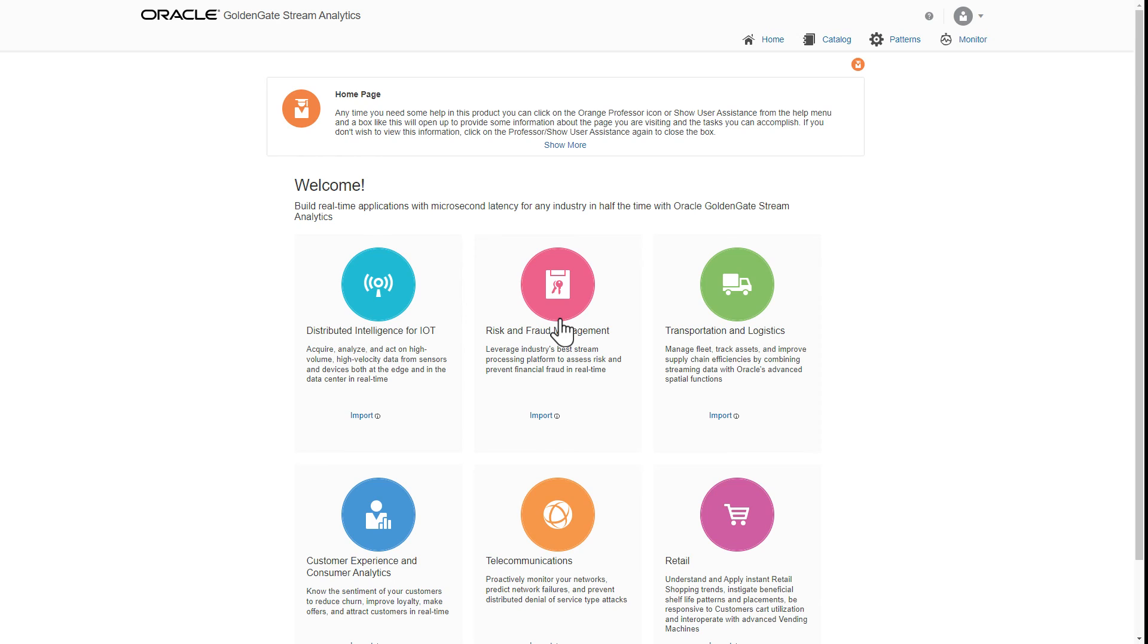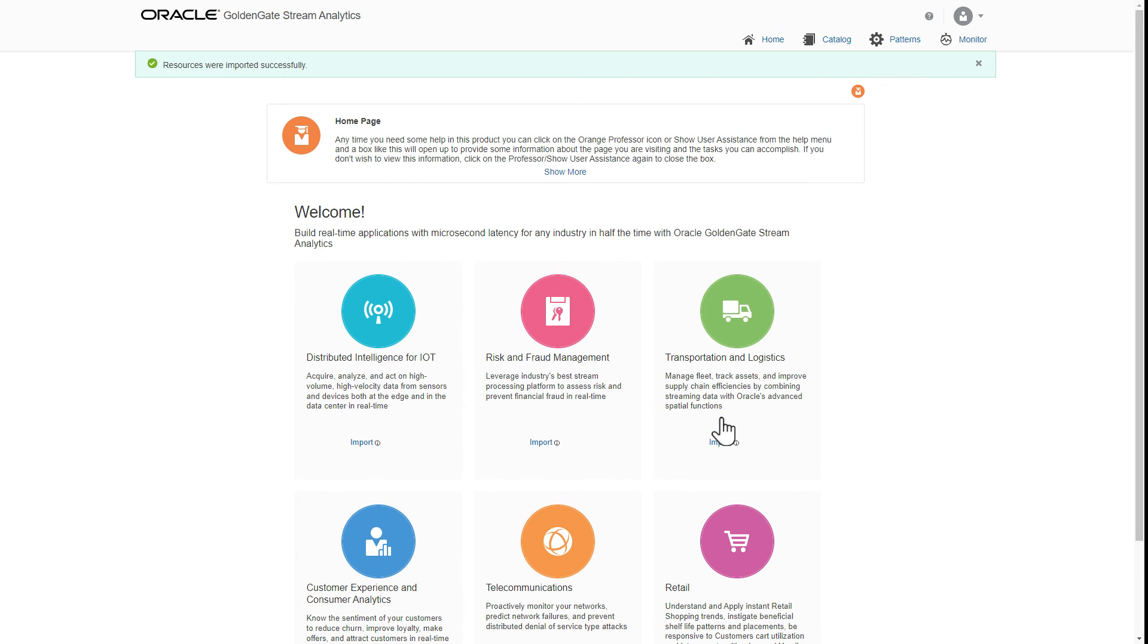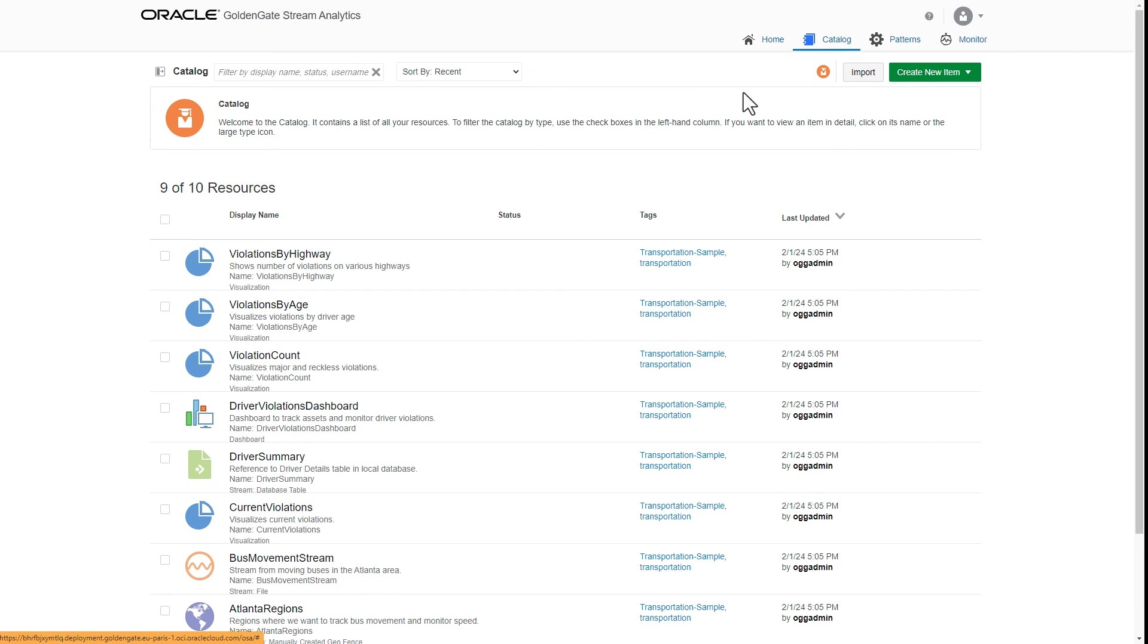We have six pre-built examples on the home page. We choose the transportation example, which is about monitoring city bus traffic violations in the Atlanta metro area. After the import, we see all objects of the example. We open the main pipeline called Asset Tracking.